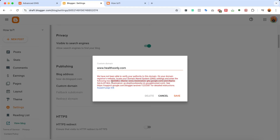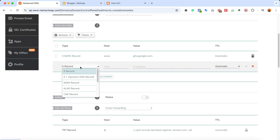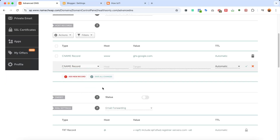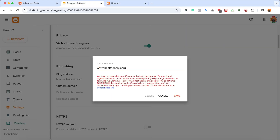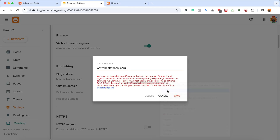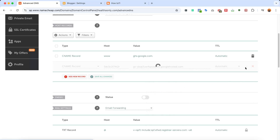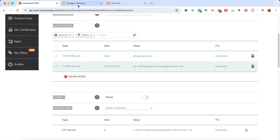We need to add one more CNAME record as shown in Blogger. Copy the second CNAME host, go back to Namecheap, click on Add New Record, and select CNAME again. Paste the host that was just copied, then copy the corresponding destination value from Blogger, go back, and paste it. Click Save.